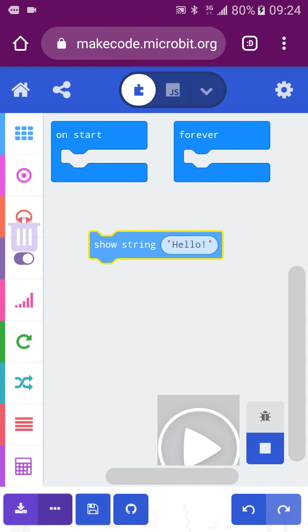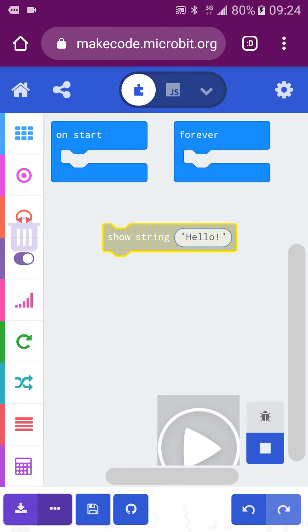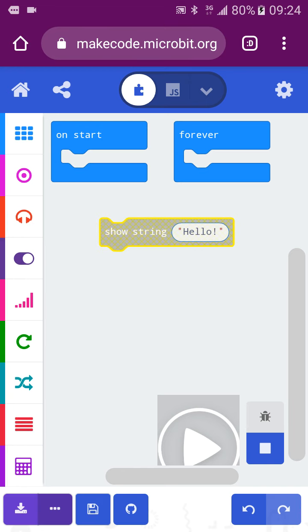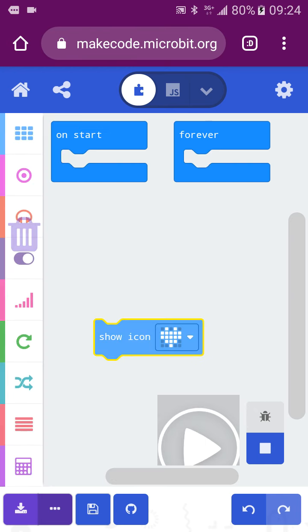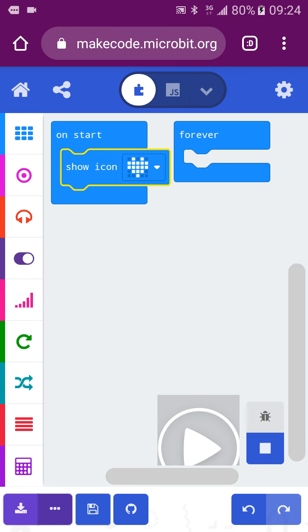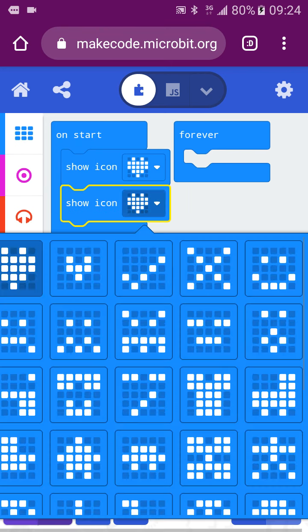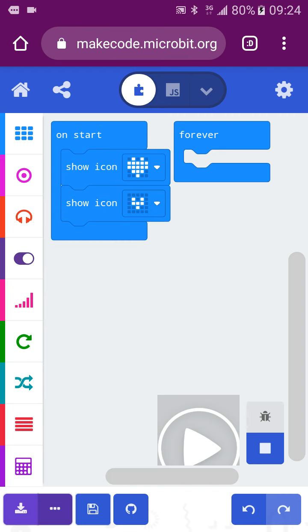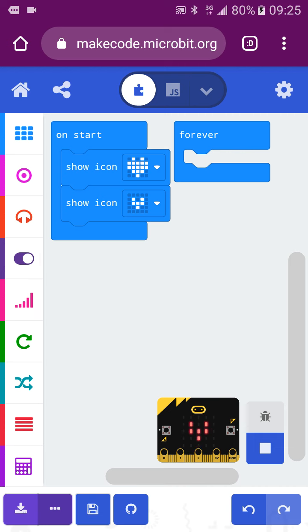You also need to know how to erase code if you do not like it. Just drag it to the left side and it will disappear. For example, if you want to make a flashing heart, change the block to the heart icon. Then it will show you the flashing heart one time.